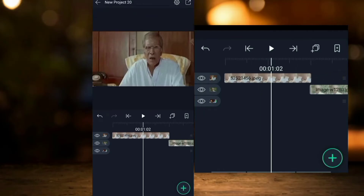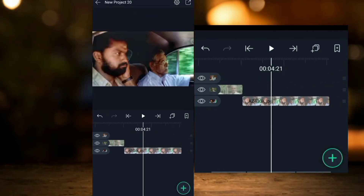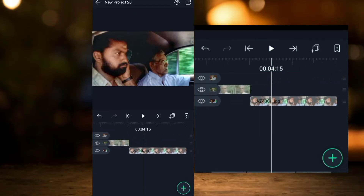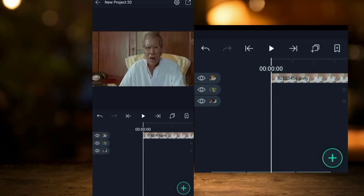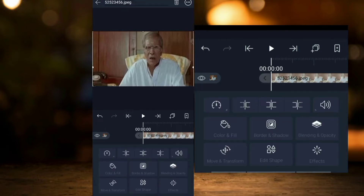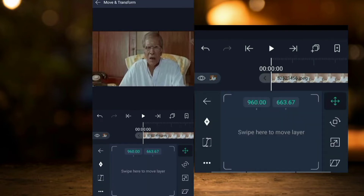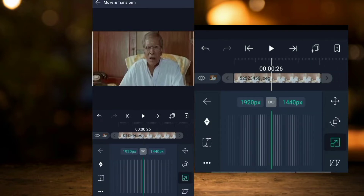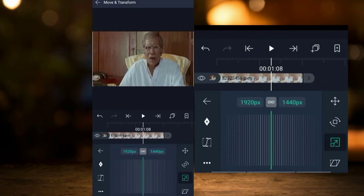This is a fake zoom effect in the first clip. I have 3 photos. I will click the Move and Transform button and click the Zoom effect.